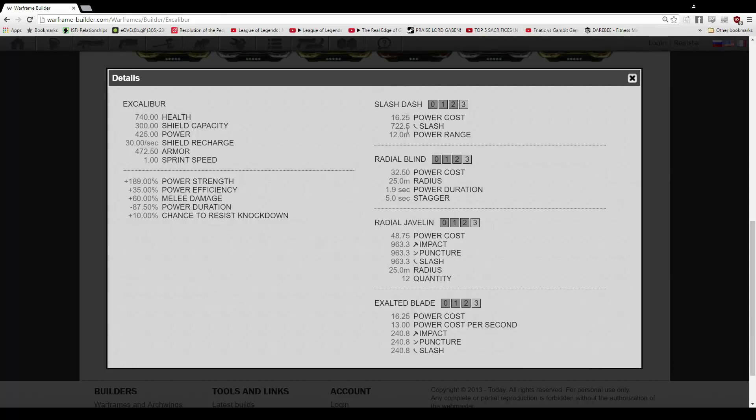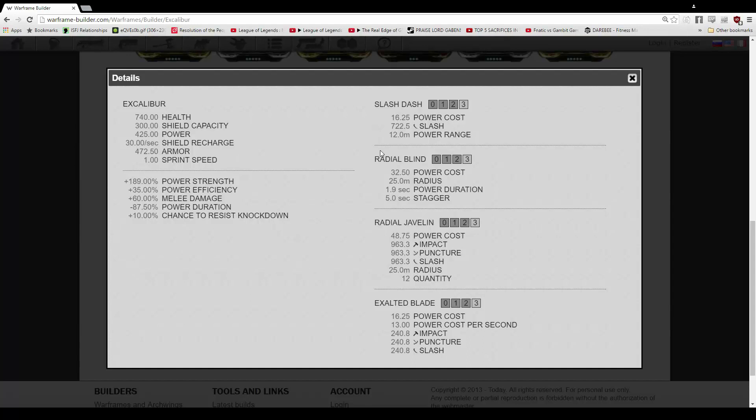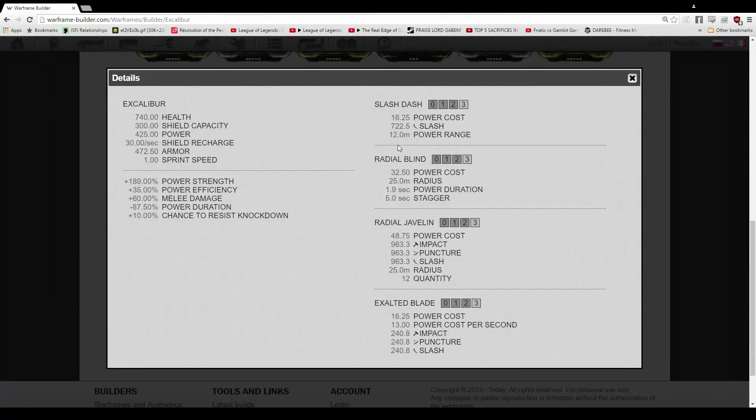Slash dash, 16.25 cost, not percent, but 16.25 cost. I'm just tripping over my words here. I'm going to slow down a little bit, it's fine. 722.5 slash damage, and a 12 meter power range. We don't actually impact our range here, so that's just standard.